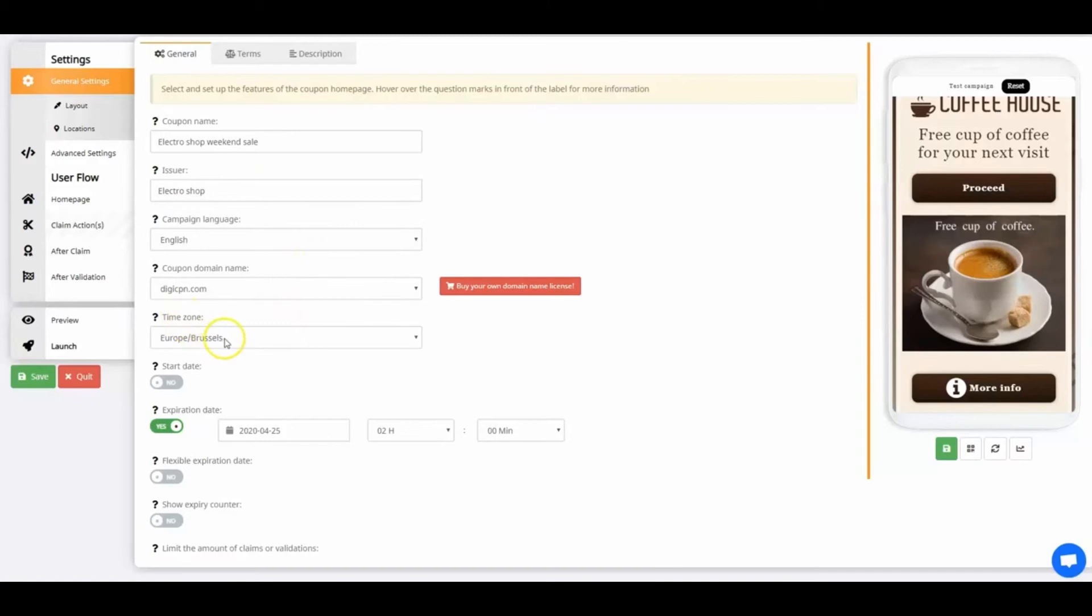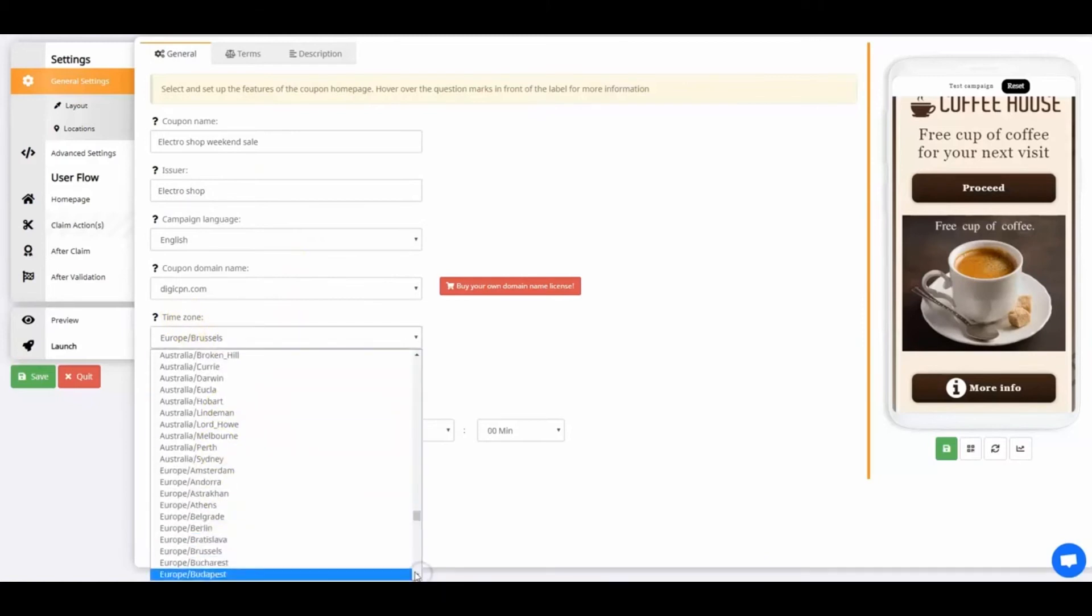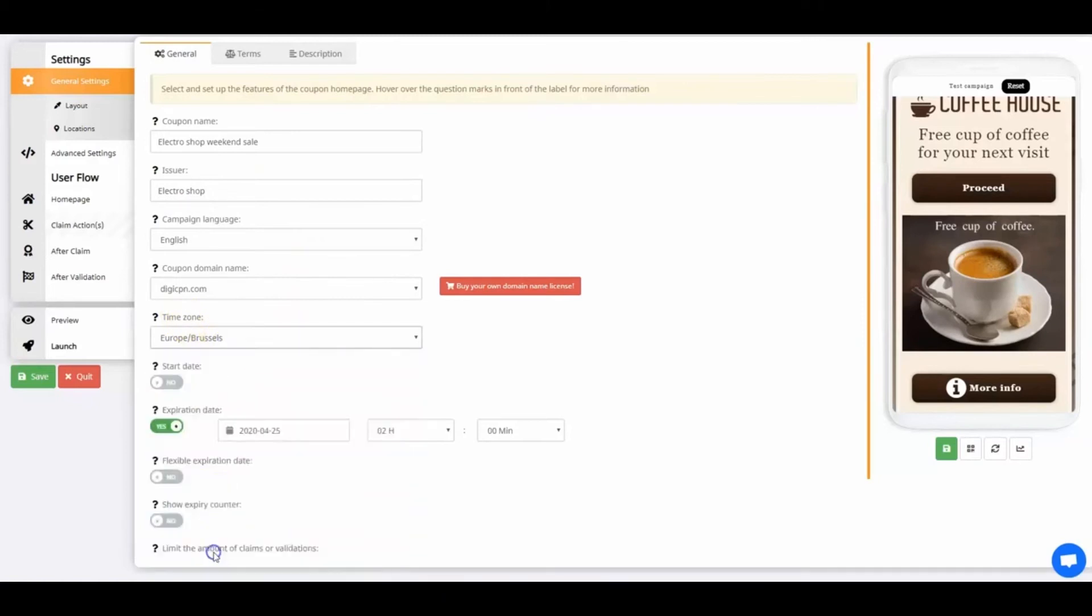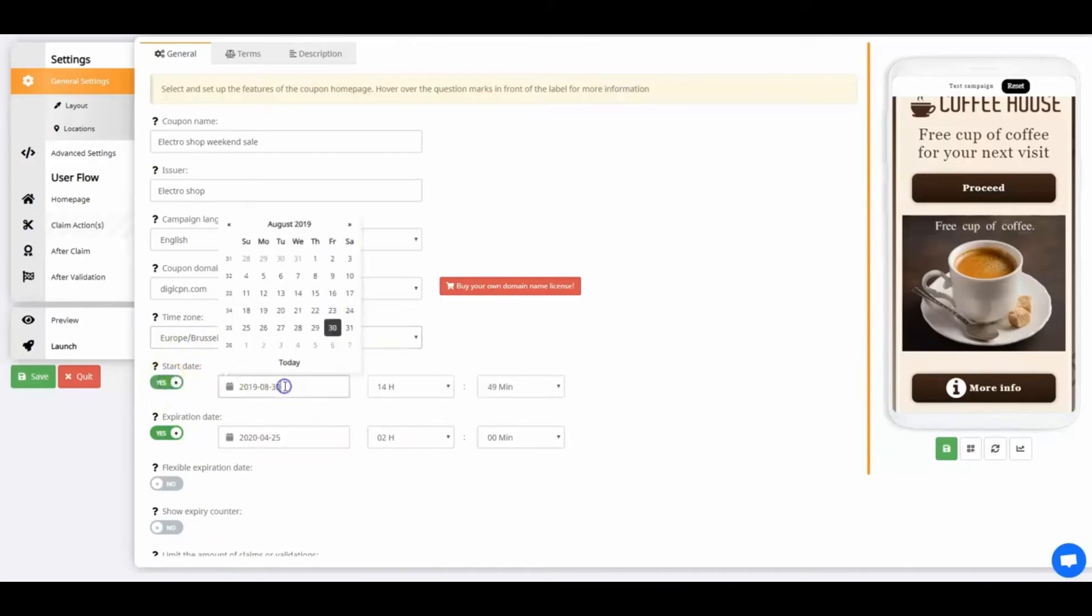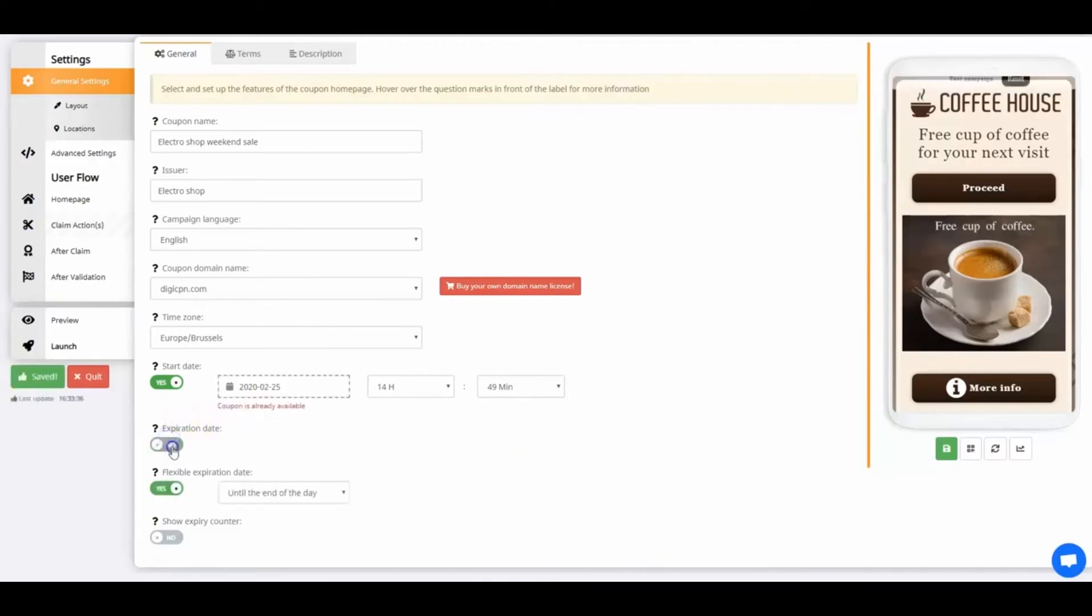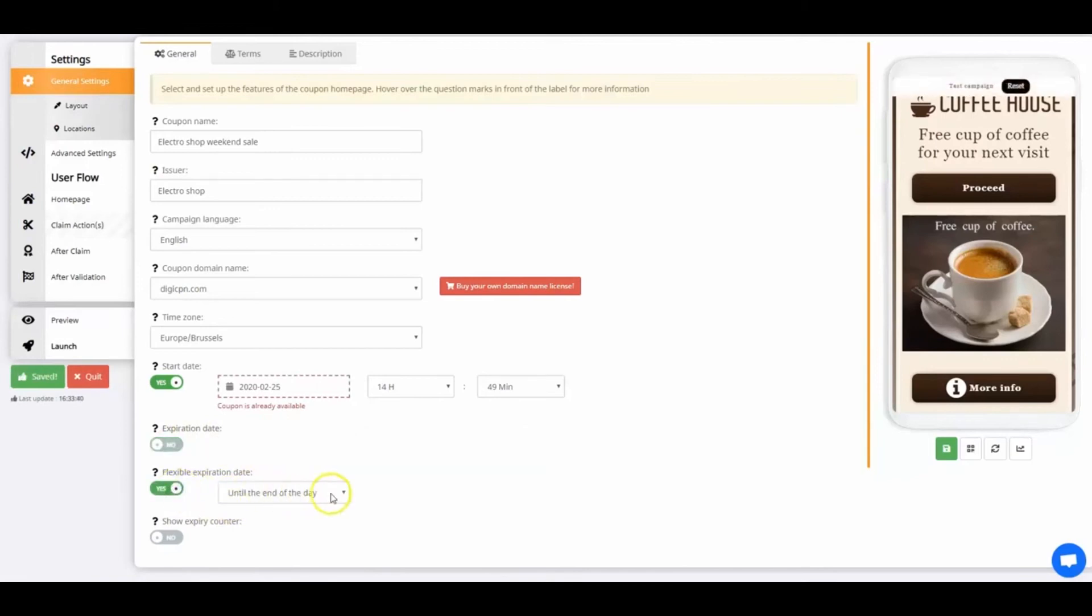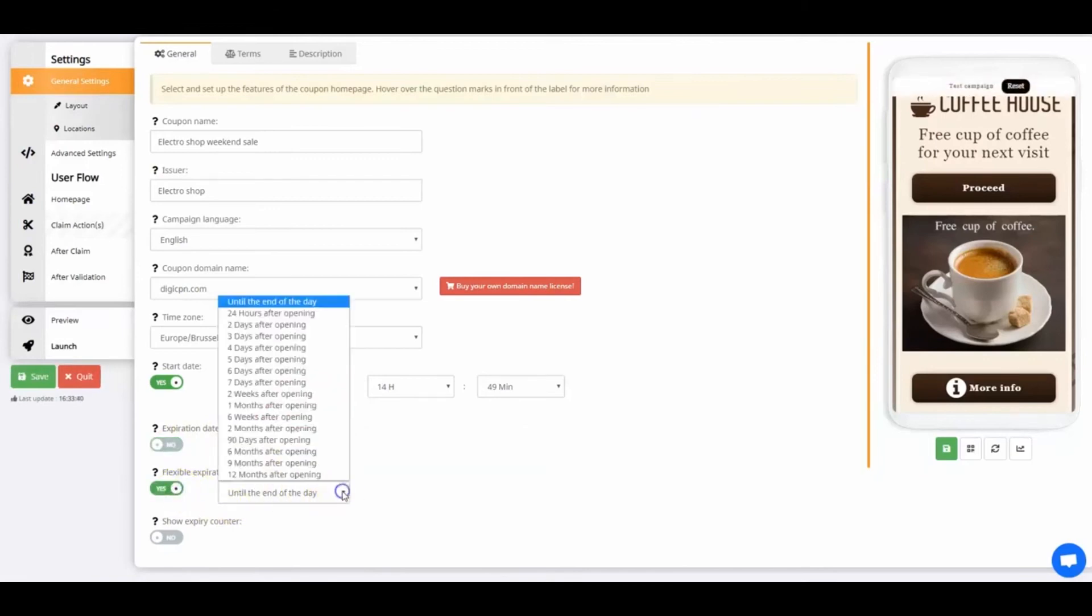Now let's go to the Time Zone. This is a very important setting for a coupon. Make sure you set it right, otherwise it will affect your statistics in the end. With the Start Date, you specify when the coupon is available. The Expiration Date gives you the power to set up a fixed date when the coupon becomes unavailable. The Flexible Expiration Date makes it possible to set up an expiration date which is based on the open date of the coupon.